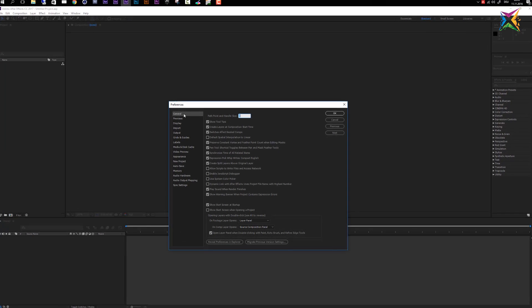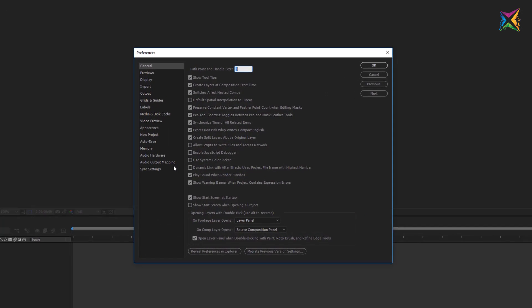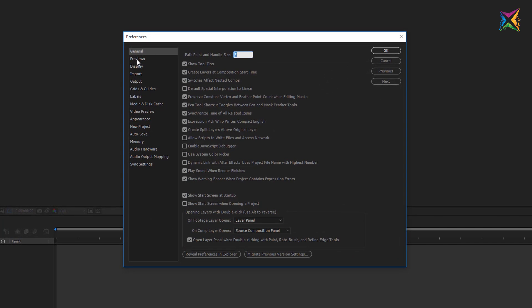You see that we have a bunch of different preferences here and a bunch of settings. We will not go into details here for every setting because most of the settings are already set to values that we can work with and we do not have to change a lot here. But there are some preferences that are important to talk about before we start working with After Effects.